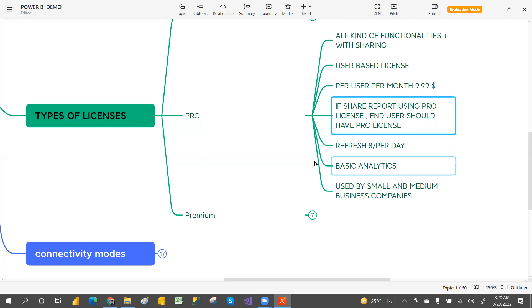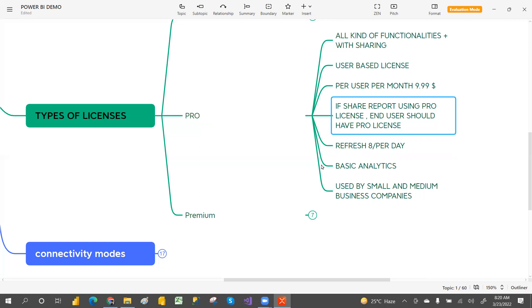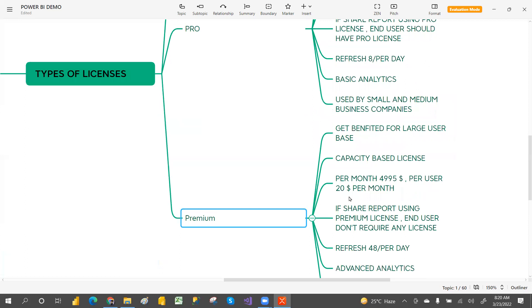With pro license you can do basic analytics. This license is typically used by small and medium business companies.